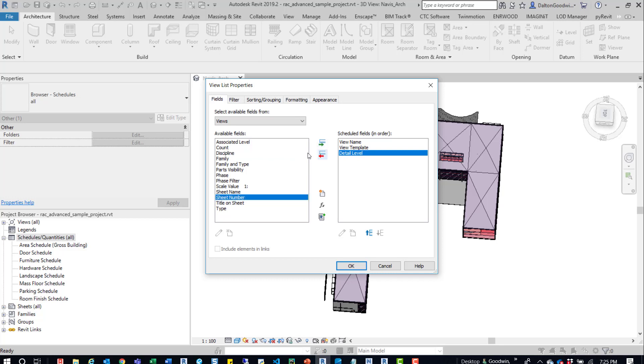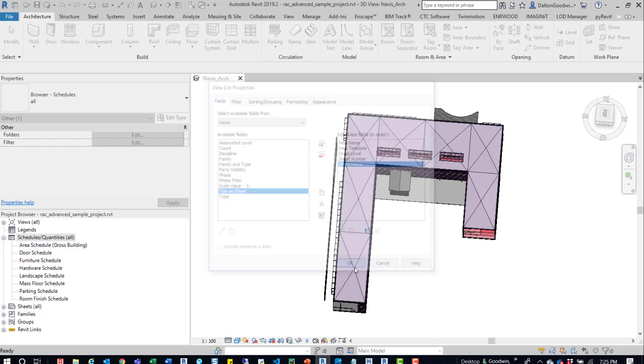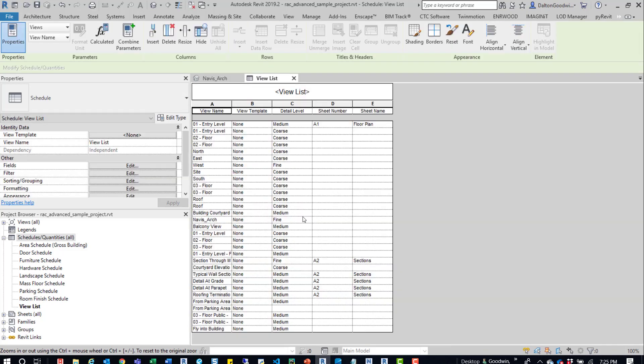We could also bring over sheet name. I mean sheet number and sheet name. And let's go ahead and press OK.